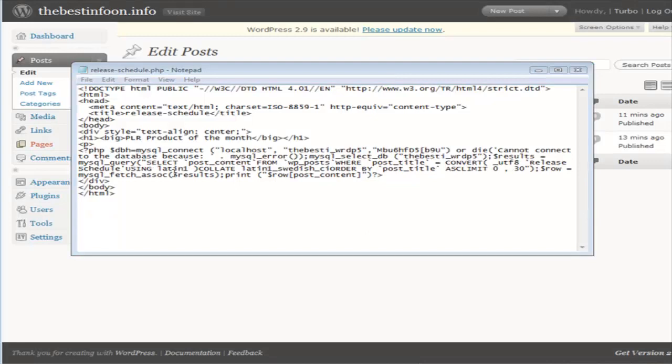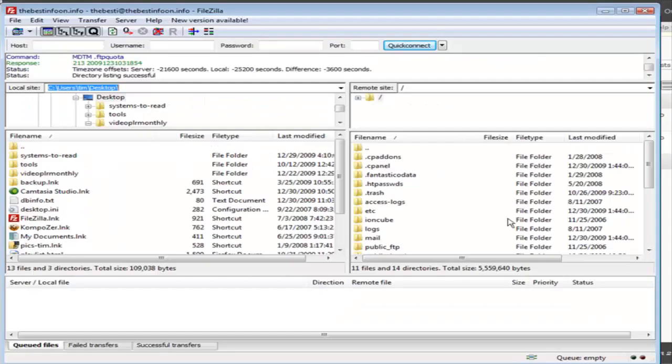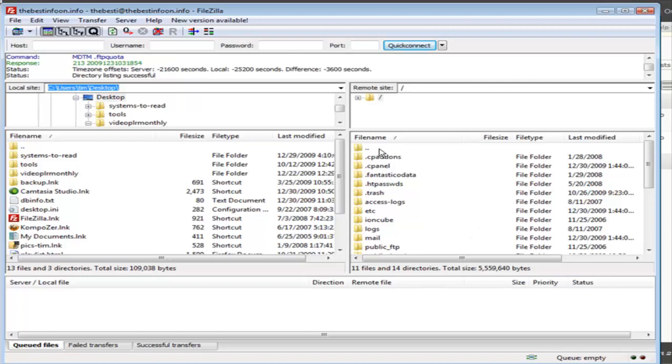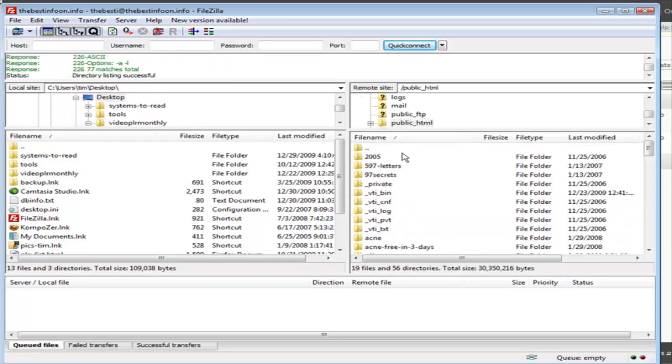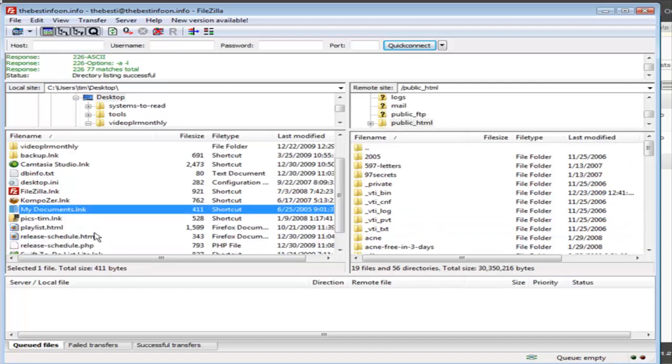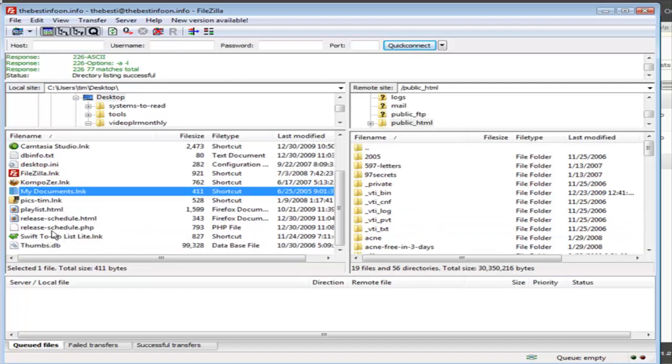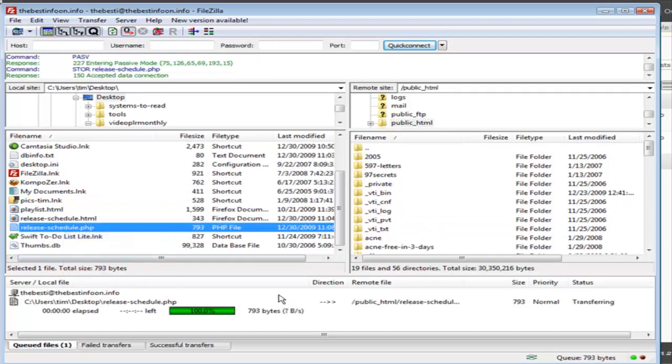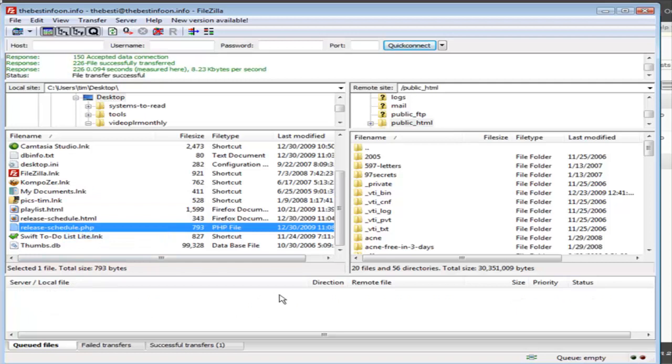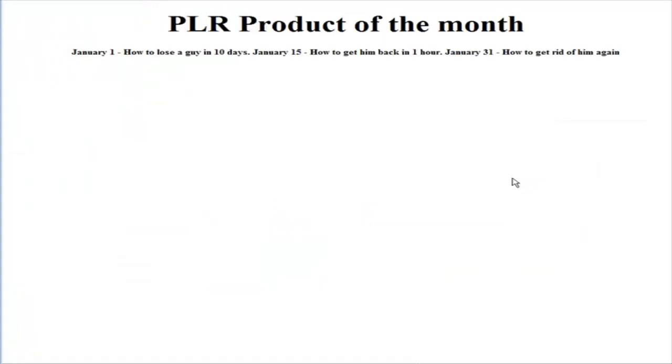Open up FileZilla. And we need to connect to the same server that our blog is on. But we don't have to put it in the same folder. So we could put this, for instance, in the root folder if we wanted. So I'm just going to put it right in the web documents. I'm going to upload release schedule dot PHP. We'll upload that. Now we'll bring it up on our browser. So in this case, it's going to be the best info on dot info slash release dash schedule dot PHP. Now there it is.